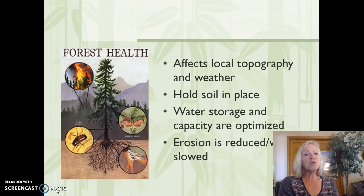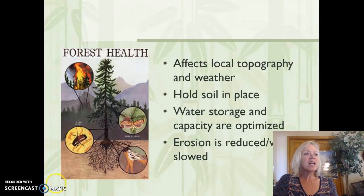The next section is forest health. I'm going to stop here and ask you a question about food chains in a forest environment.